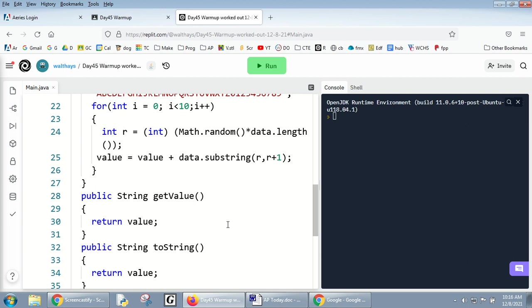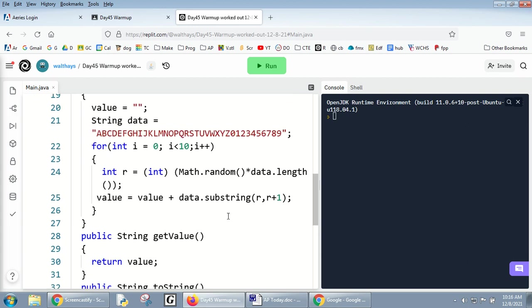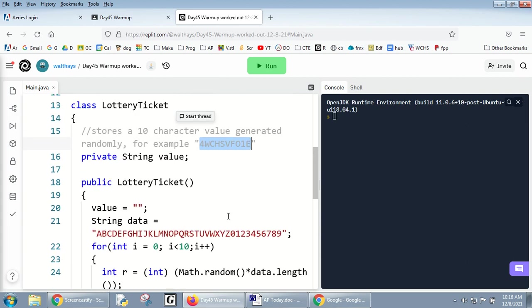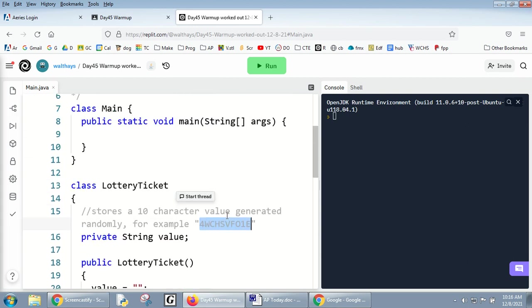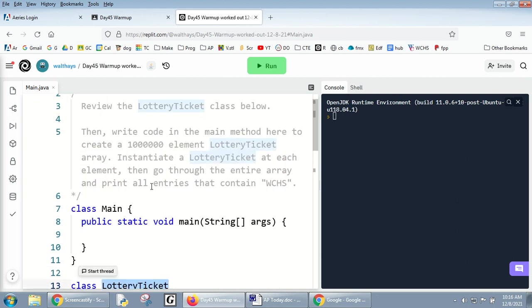There's a getter method where you say getValue and it sends it back. There's also a toString that sends the value back - a little bit redundant. Instructions say write code in the main method to create a 1 million element lottery ticket array.